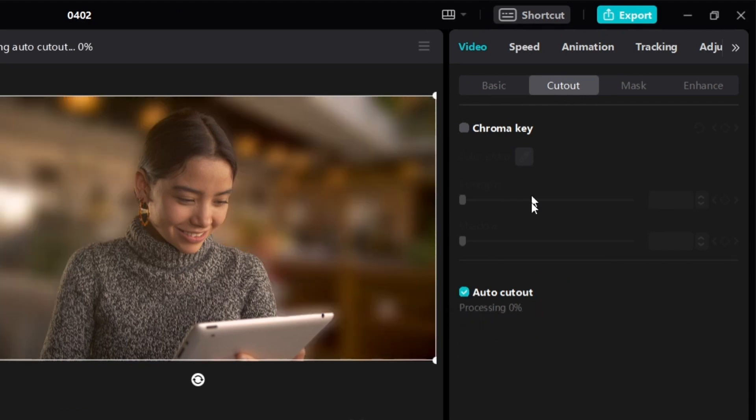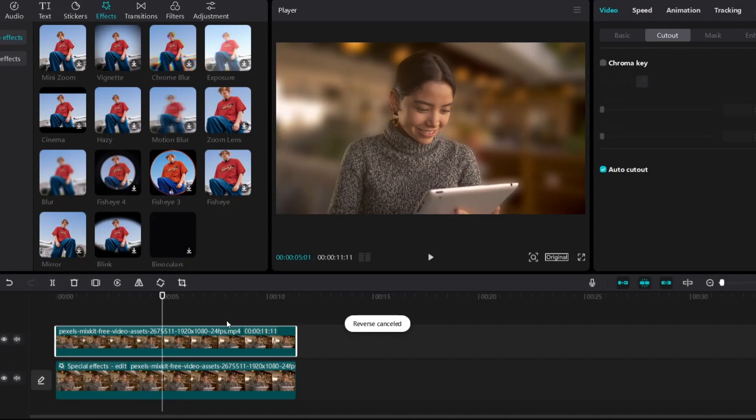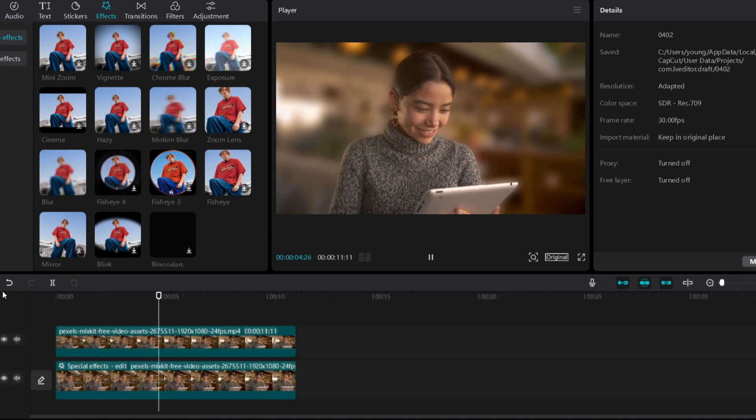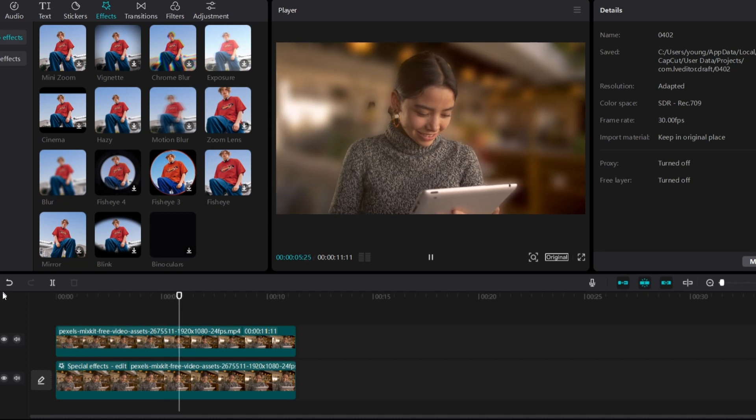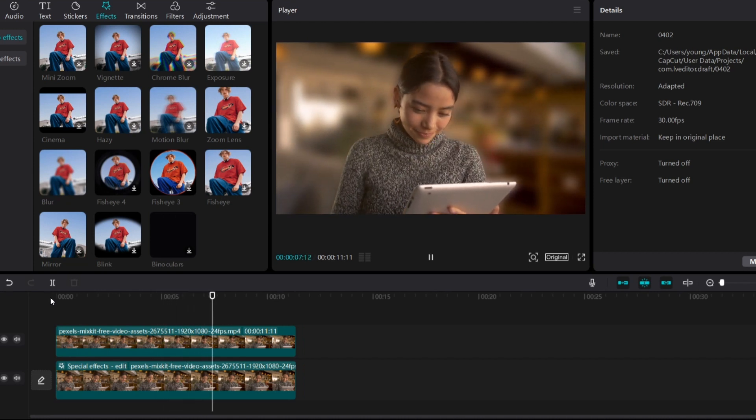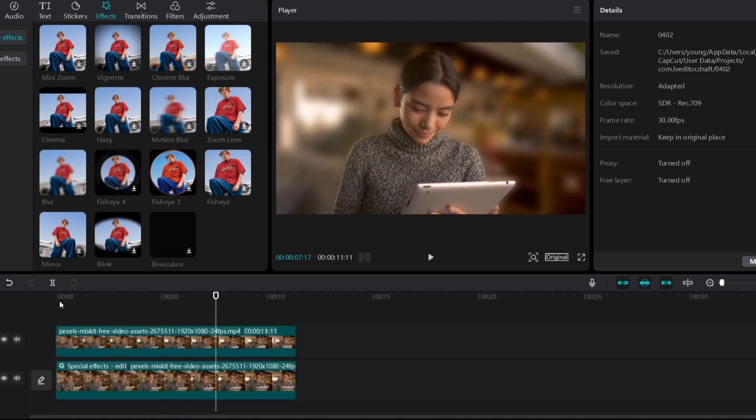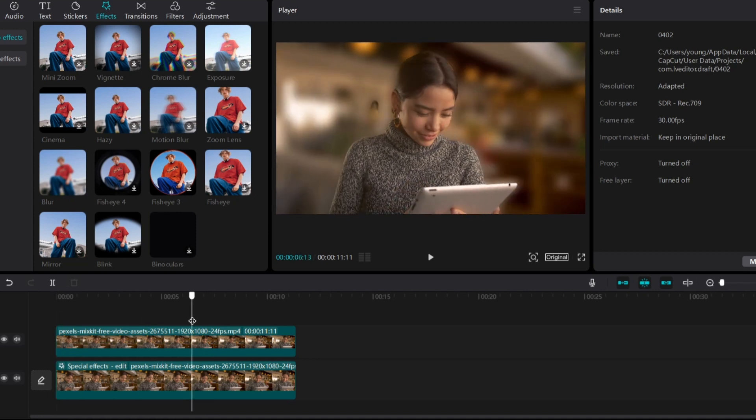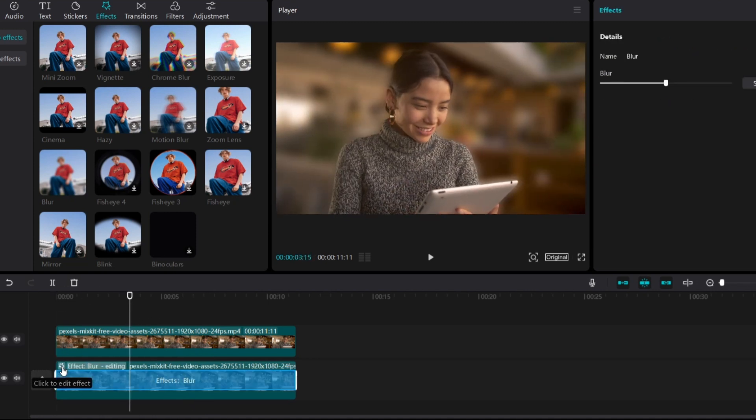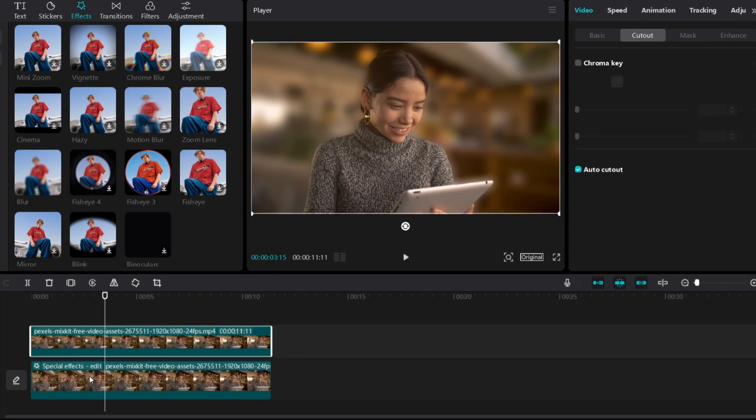As you can see, the background is blurry but it looks unrealistic. It looks unrealistic because the blurriness is too much. To reduce the amount of blurriness...